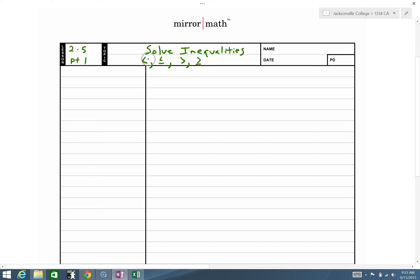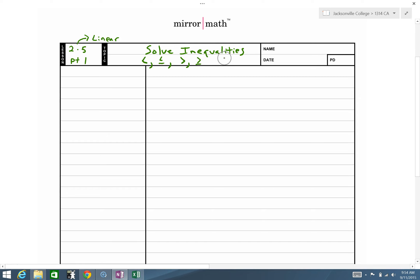In section 2.5 we're solving inequalities. In part one we will be solving only linear inequalities — that is, there will be no x-squared terms. In part two we will look at quadratic inequalities. Inequalities are statements that have one of these symbols that you've been introduced to many times: less than, less than or equal to, greater than, greater than or equal to.